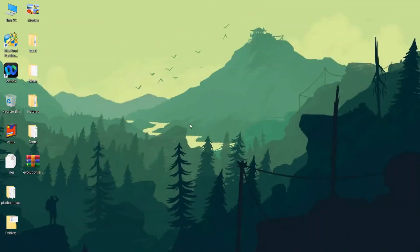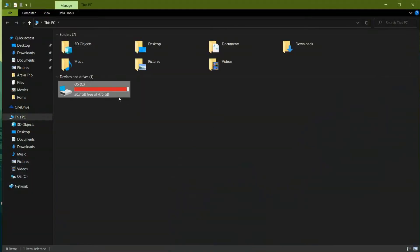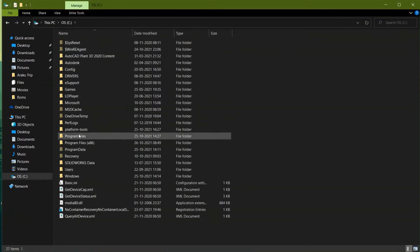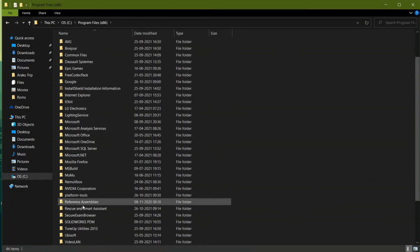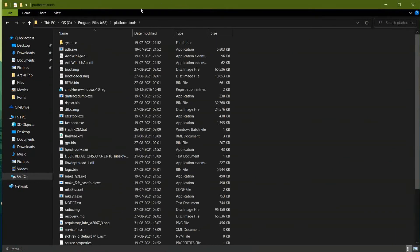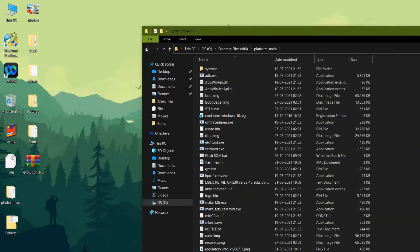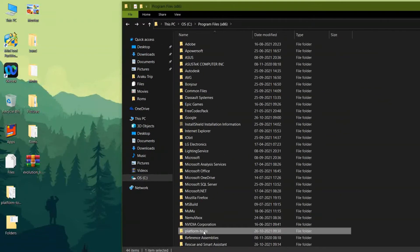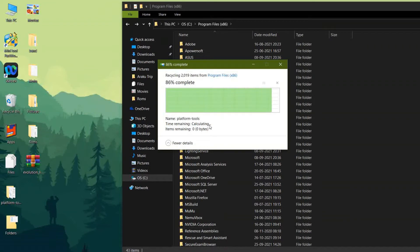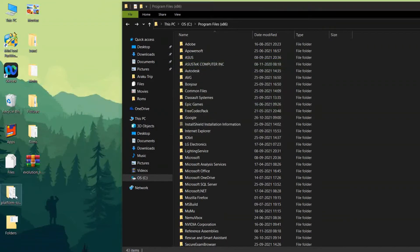First of all, download the Platform Tools zip — I will be giving the link in the description below. Download that, unzip it, and paste that folder in the Program Files location.